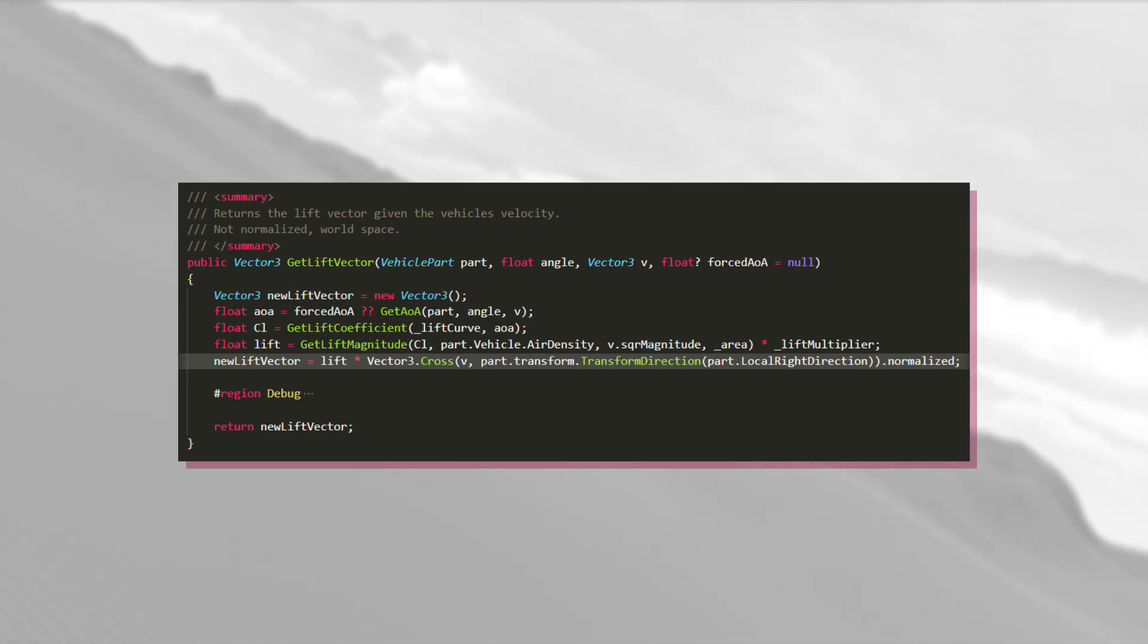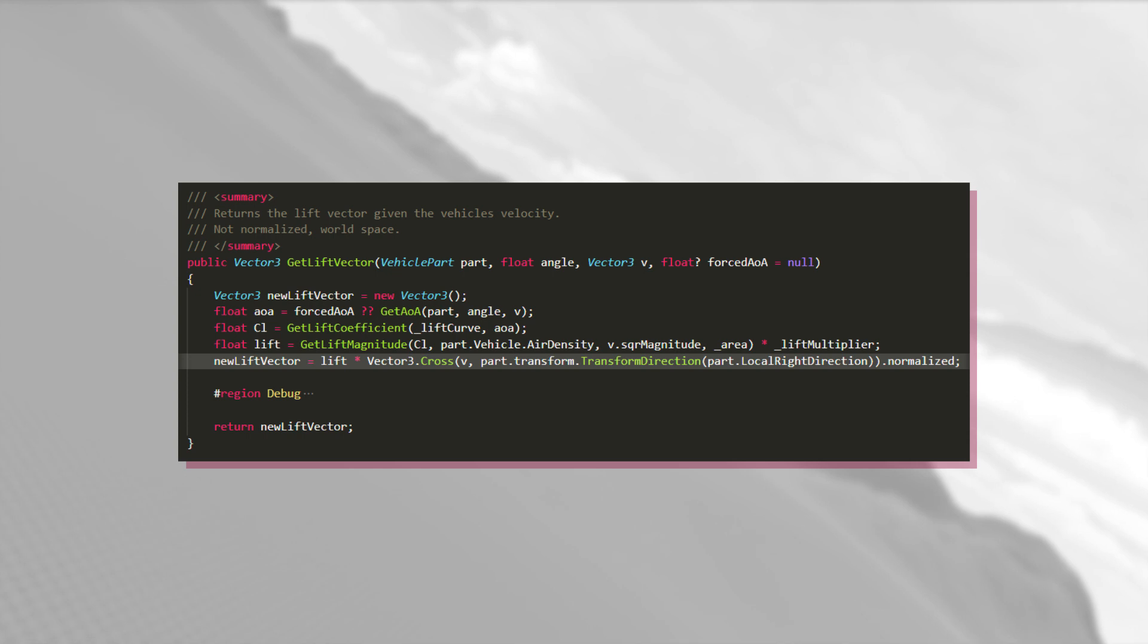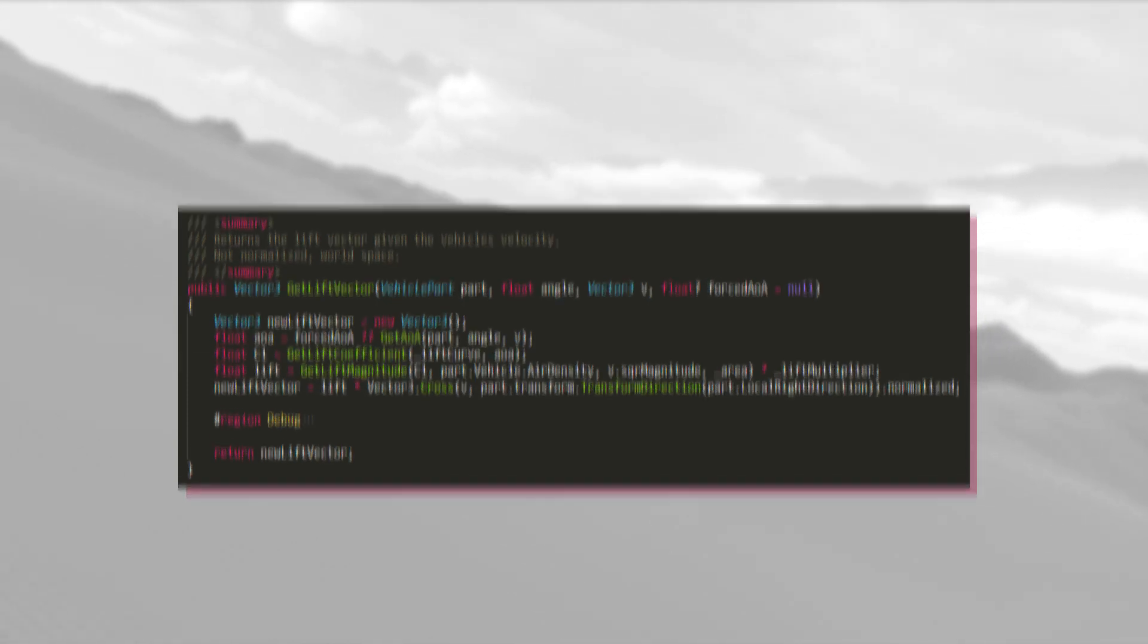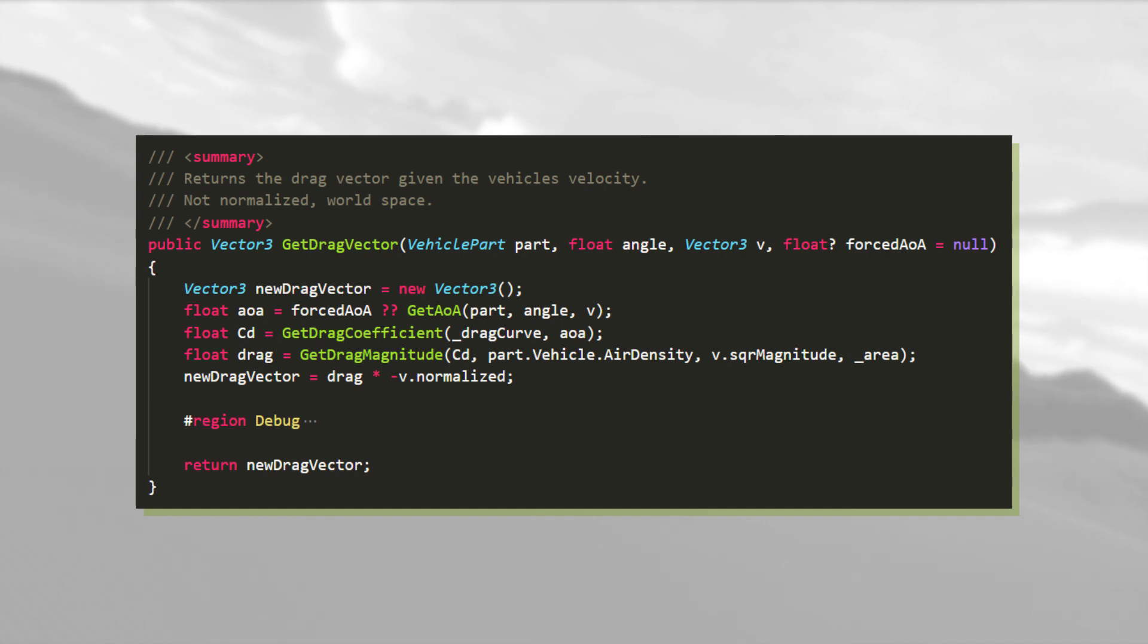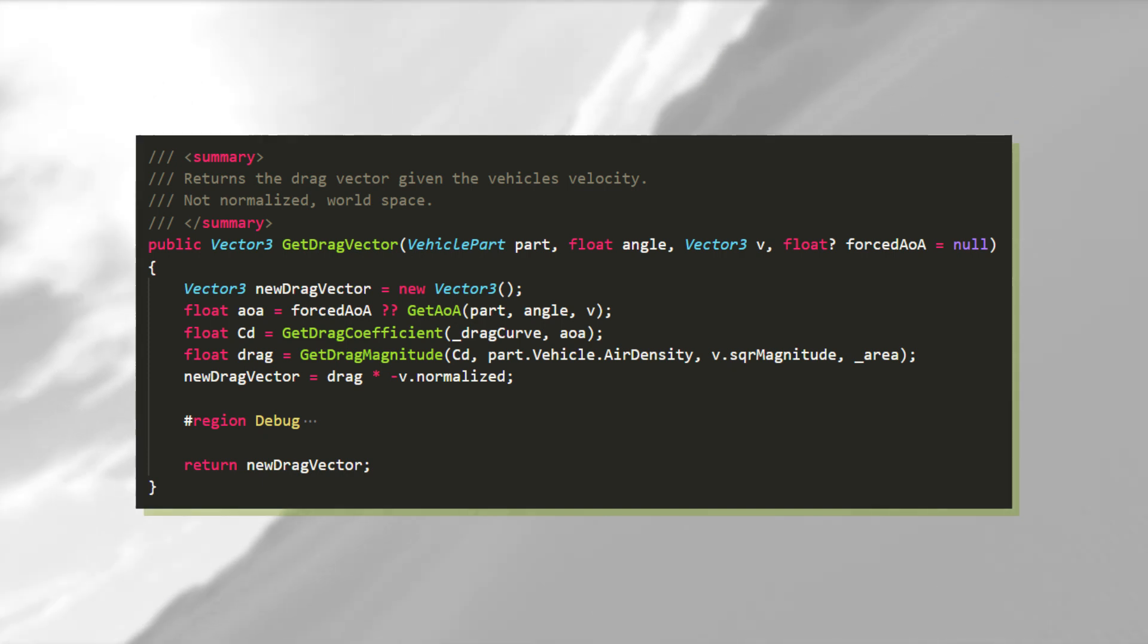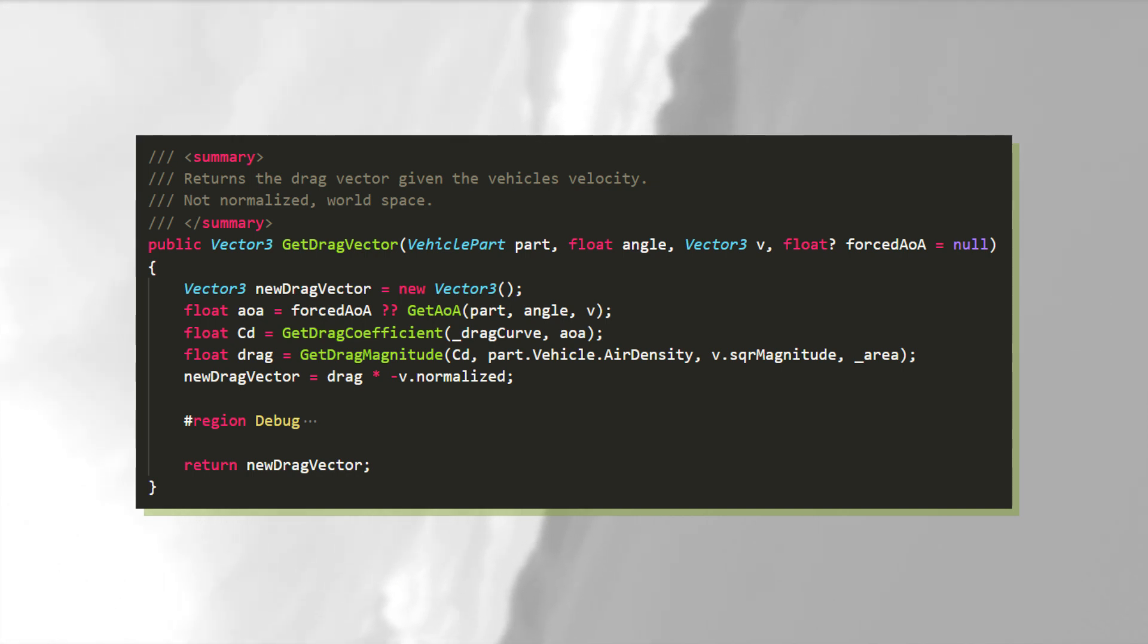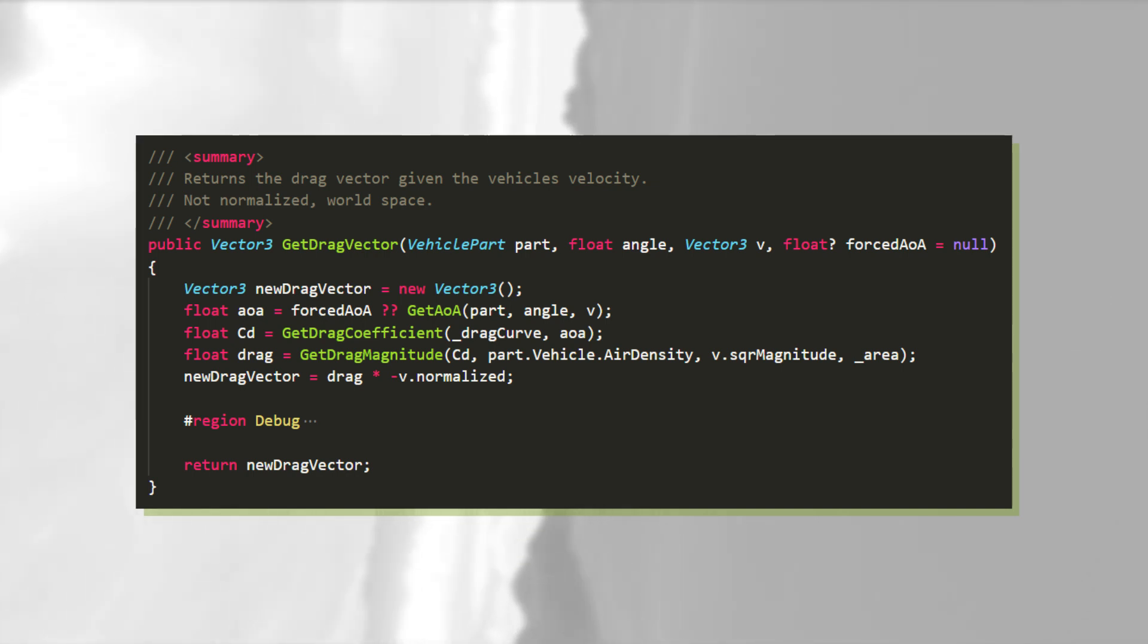That's all for the lift force. Now I'll go over the much simpler drag force. The drag is calculated in a method called get drag vector. So let's take a look at it. It is very similar to get lift vector, but with a few key differences.